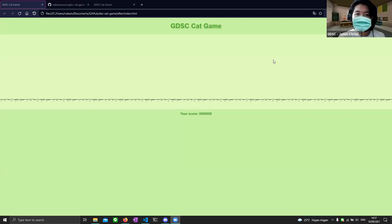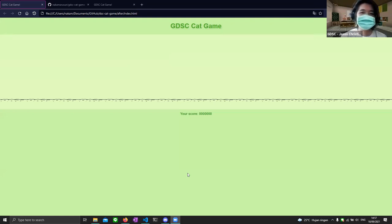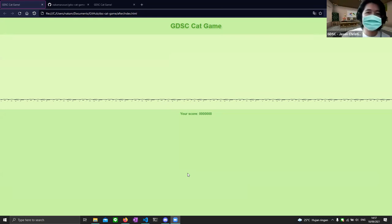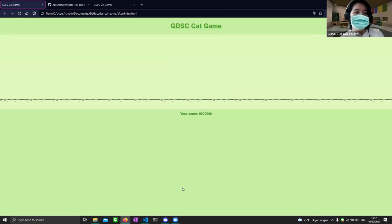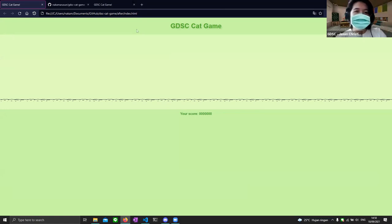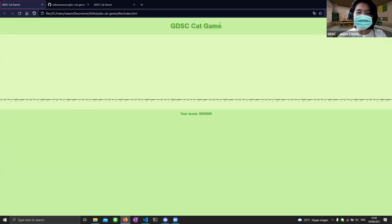A lot of you who use Chrome might have known this game — if your internet gets disconnected you're presented with a dinosaur, and if you press space or click your mouse you can play the dinosaur game. Today we are going to create a clone of that, and I call it the GDSC Cat Game.